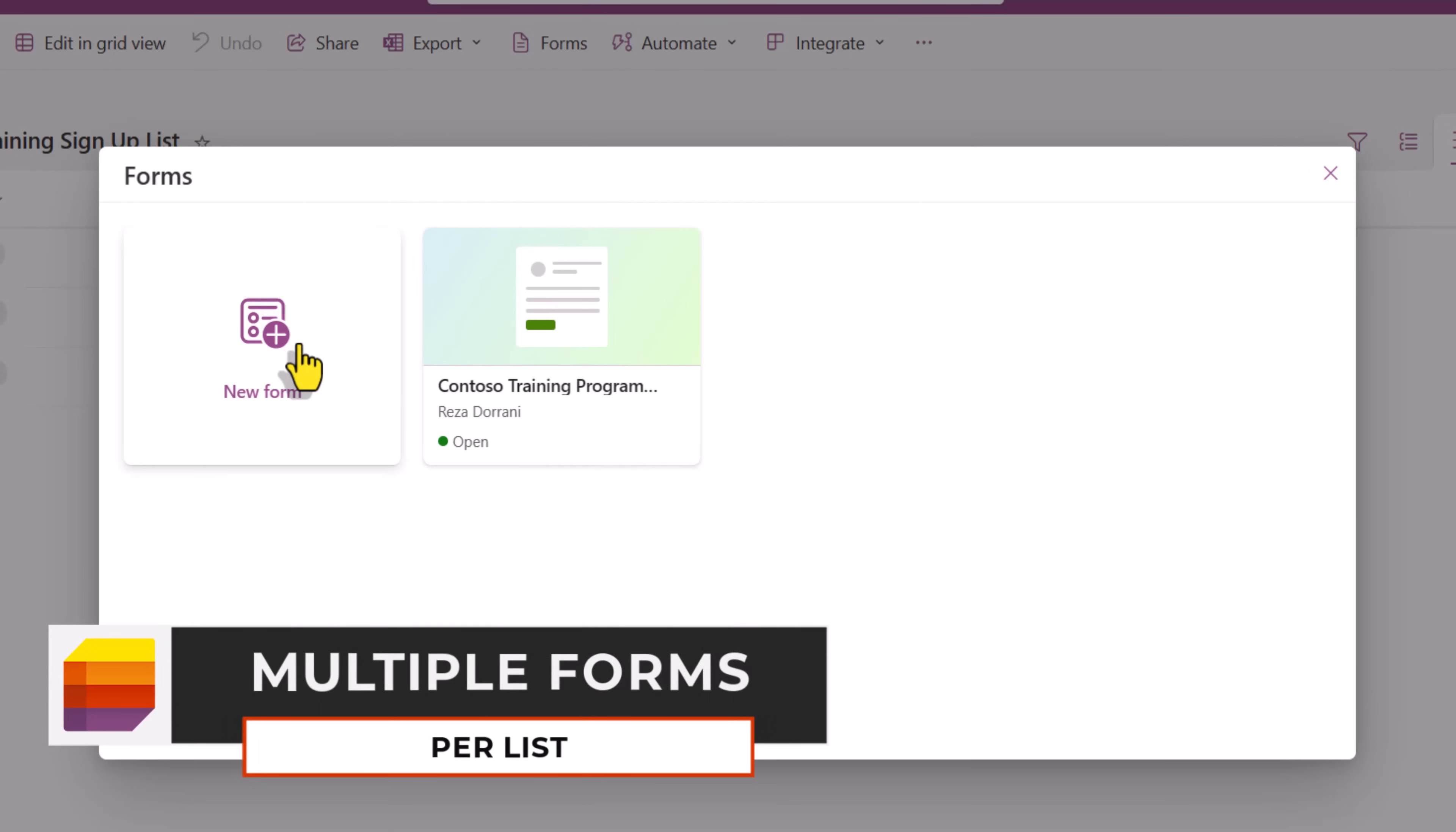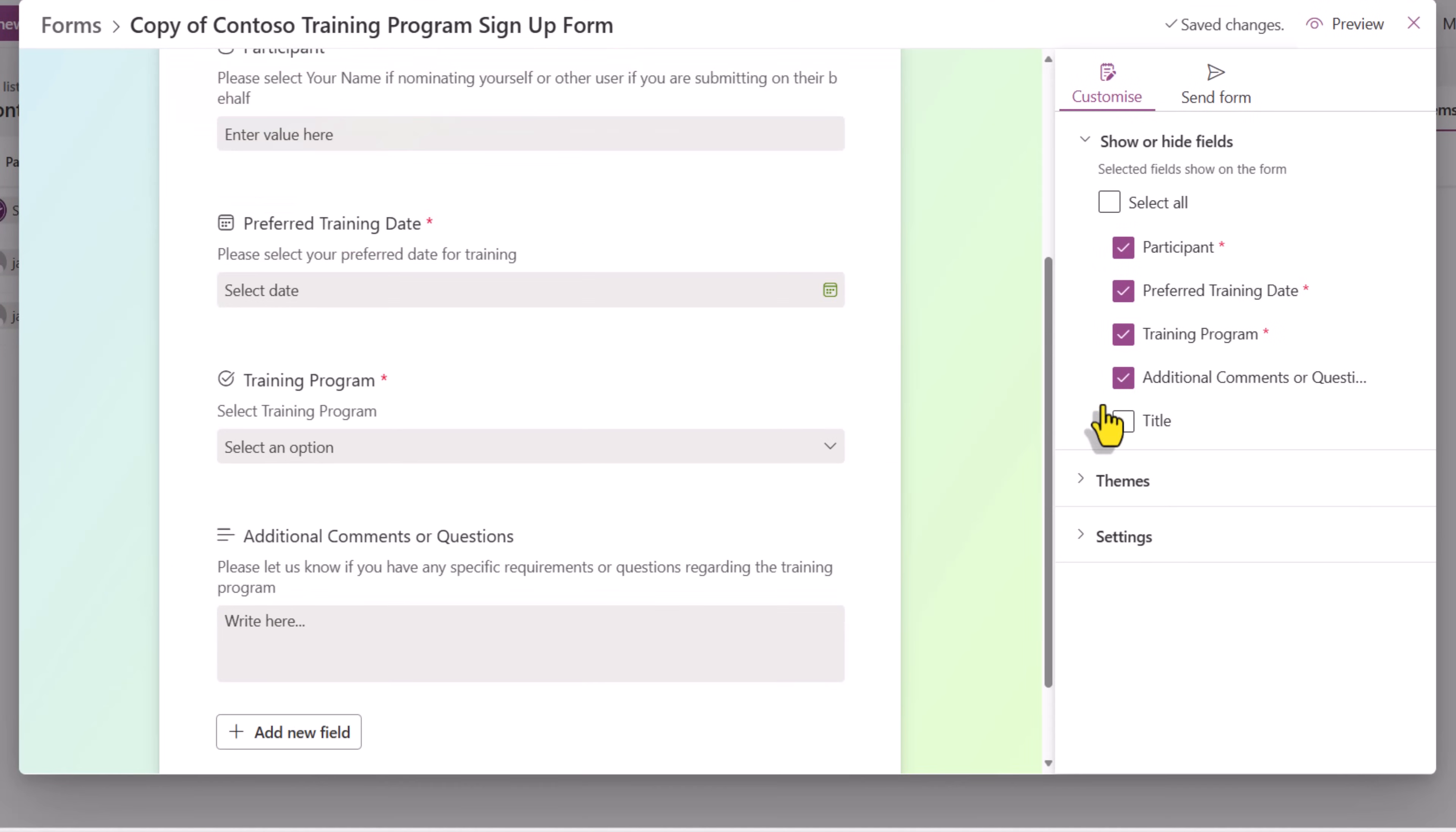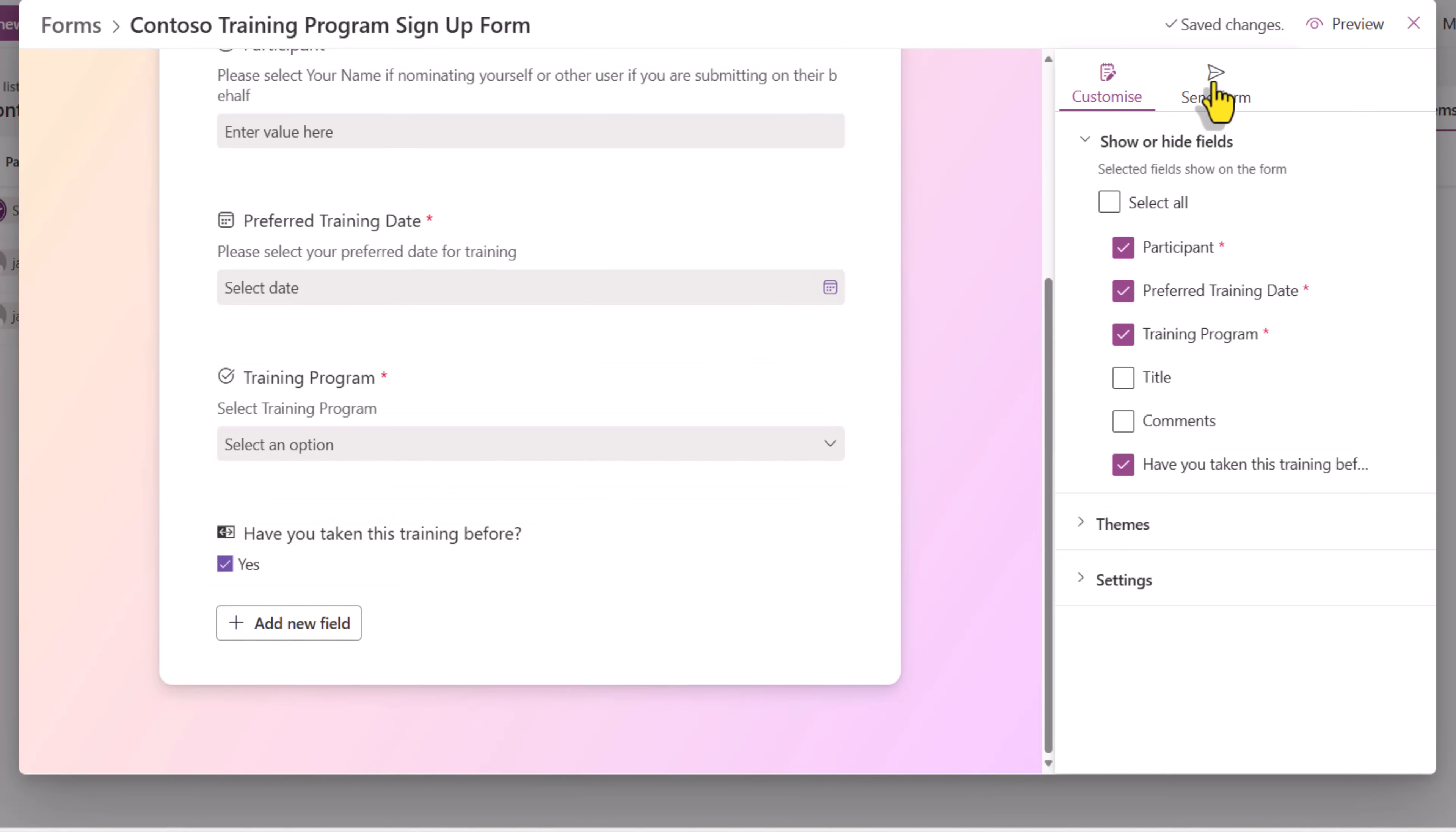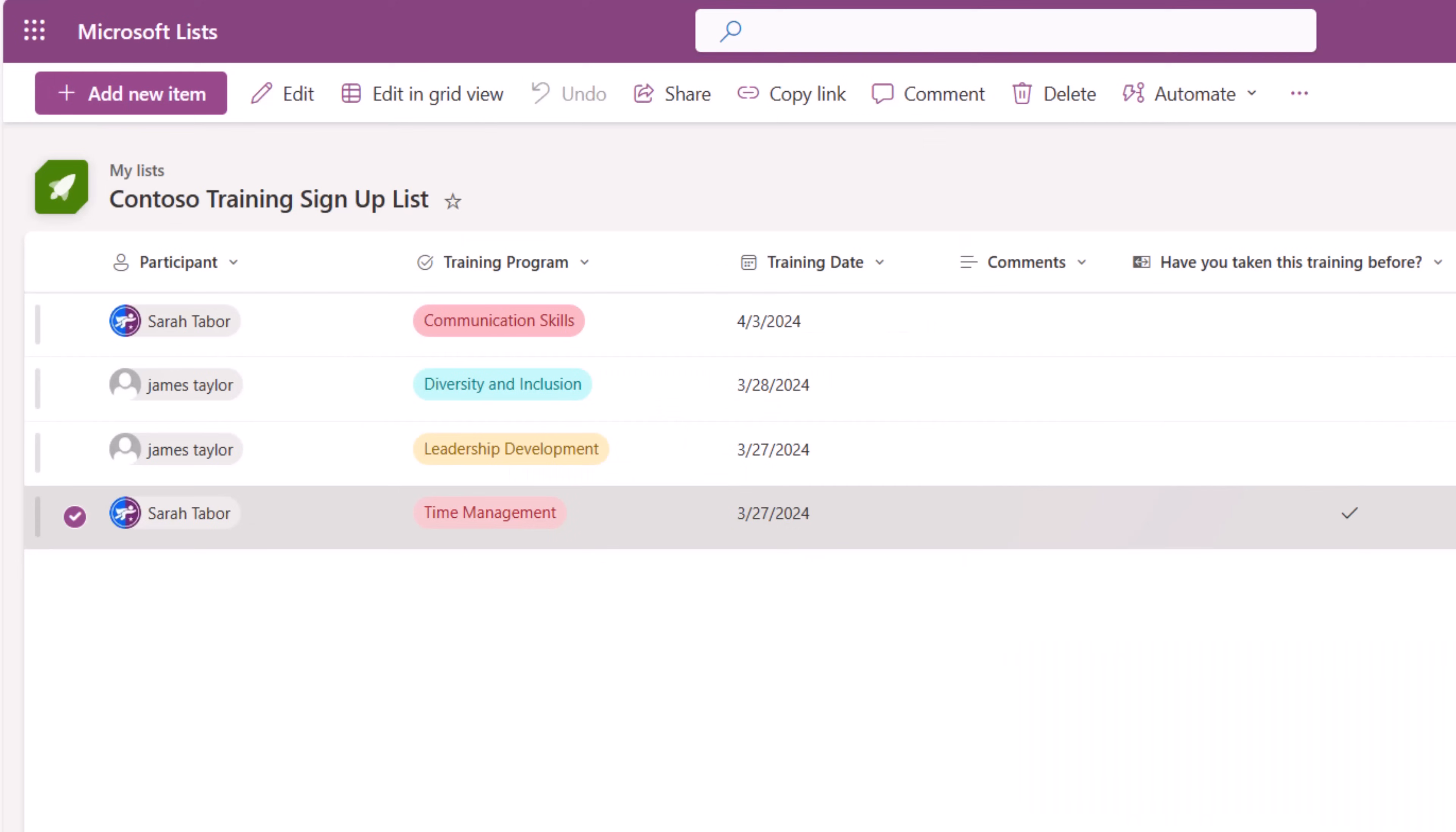You can also create multiple forms for the same list. Let's say I'll go ahead and duplicate this form. So here's another variation of the form. In this form, I do not want to show additional comments. I'll add a yes, no column. Have you taken this training before? I'll click send form and copy the link to my newly created form. Sarah tries to launch the URL to the new form and all the information will be saved in the same list.